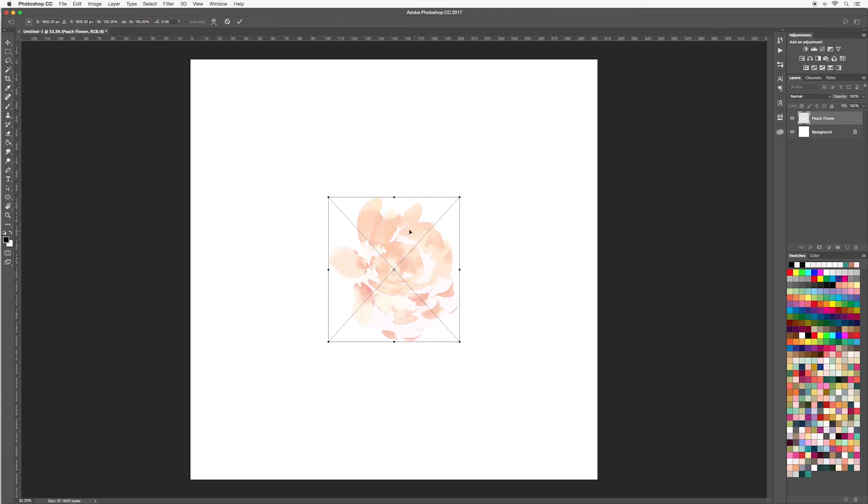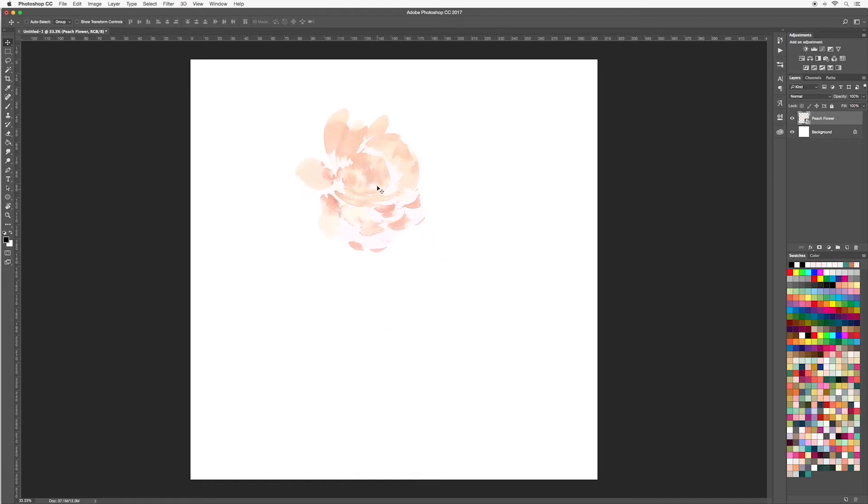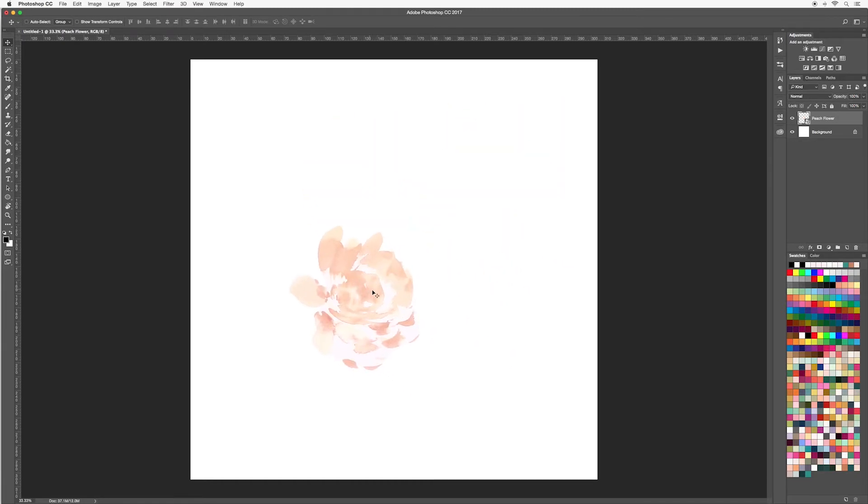You'll notice that a box appears around this, so to place the image we can either double click on it, we can hit enter on our keyboard, or we can go up to the top and select this tick. When you've done that your image will be placed onto your canvas. Then with the move tool still selected we can move our image around our canvas to wherever we would like.